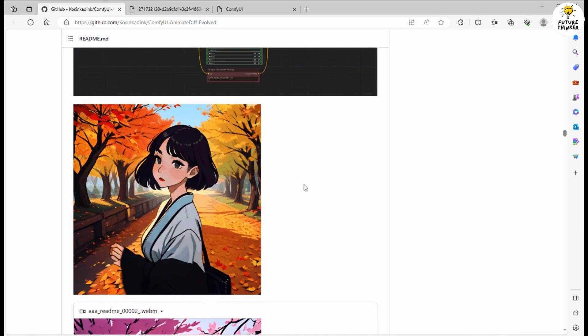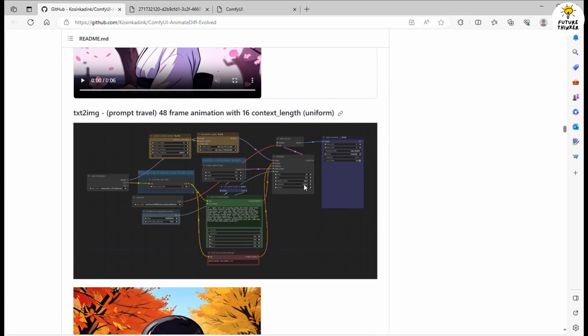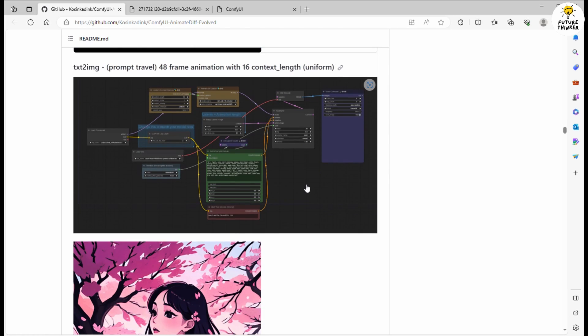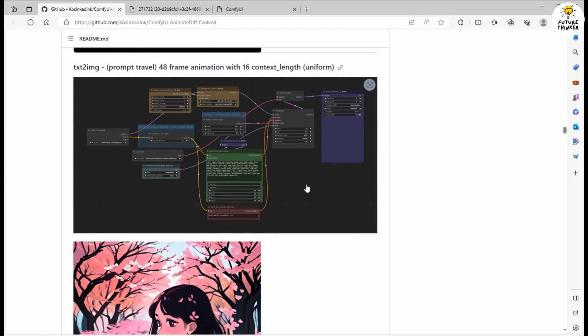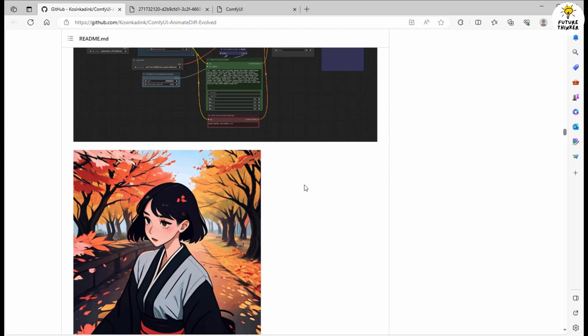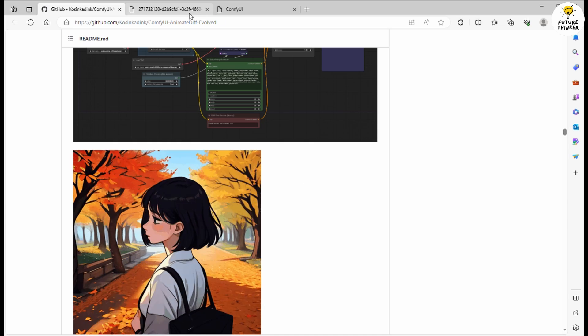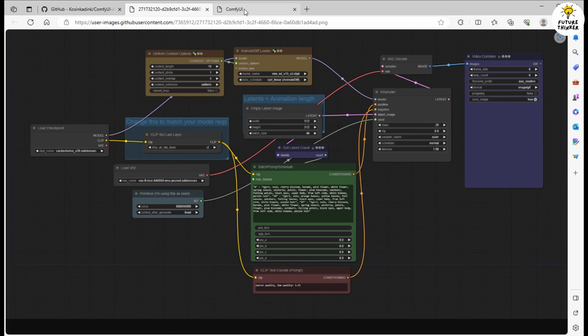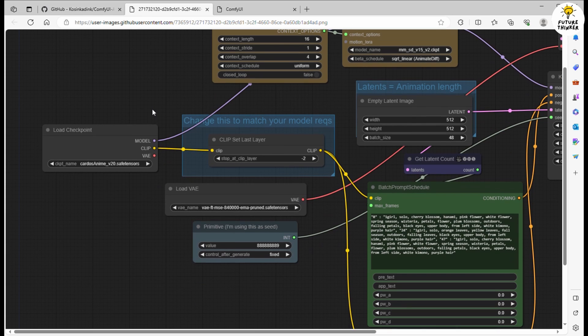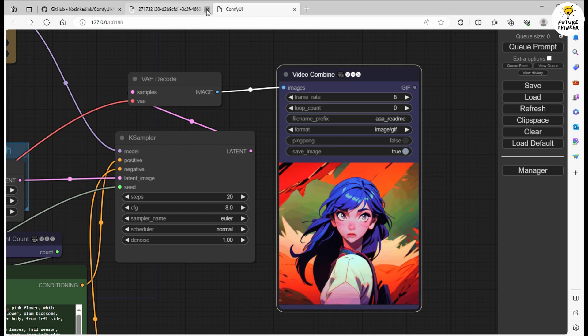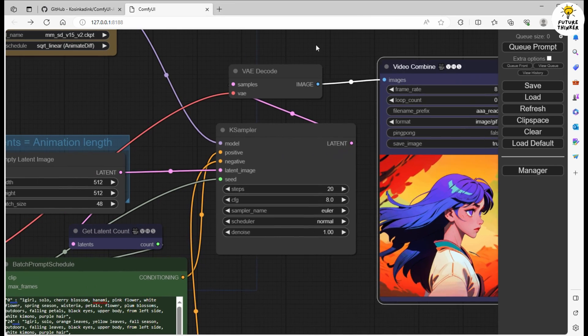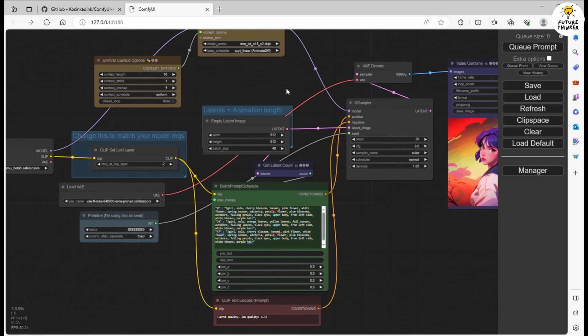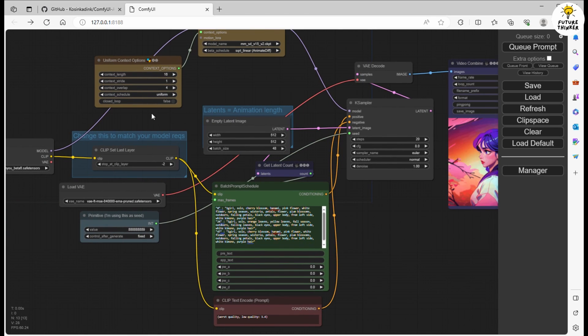And one fantastic feature of ComfyUI is the ability to save your workflow file. Share your JSON file or image file with others, and you can even drag and drop the workflow file to queue prompts for instant generation. Now let's run this prompt once more with a randomized seed number and see the magic unfold.